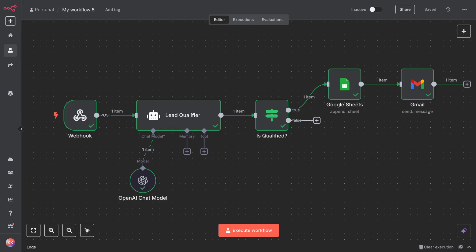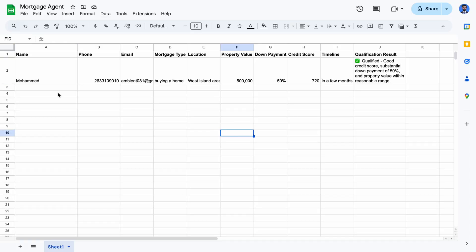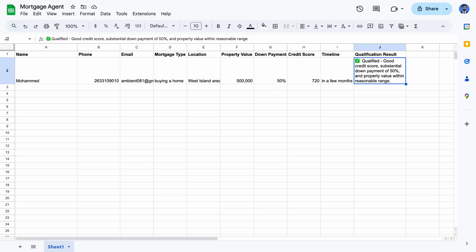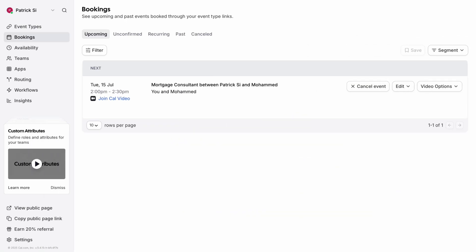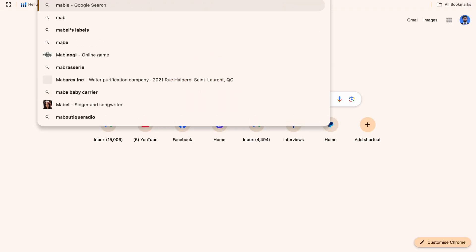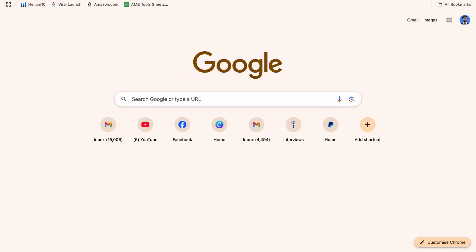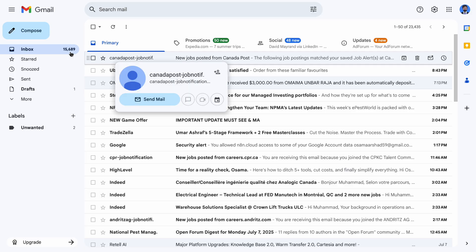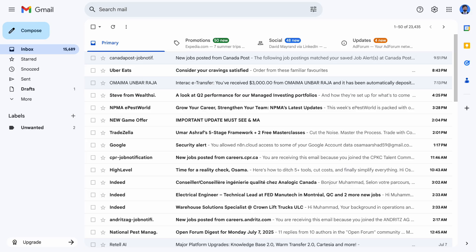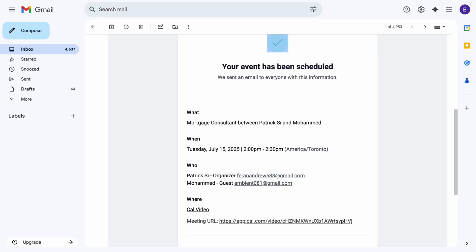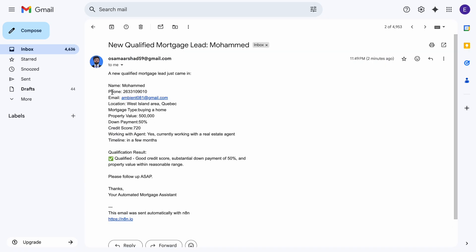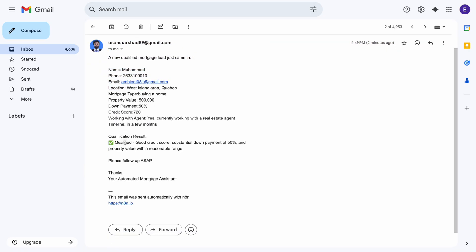And then on the other hand, in n8n, it processes the application and the workflow and gives you a result. Let me show you the Google Sheet. You can see all the results: the phone, name, email, mortgage type, location, value, down payment, credit score. Qualification is obviously yes because the credit score is worse than 620 and the down payment I'm putting is 50%. And then it also sent me an email for this lead as well.